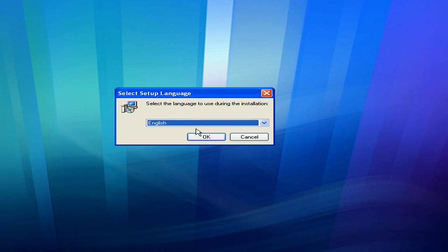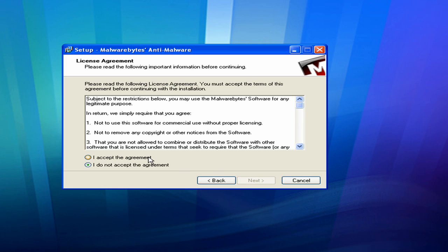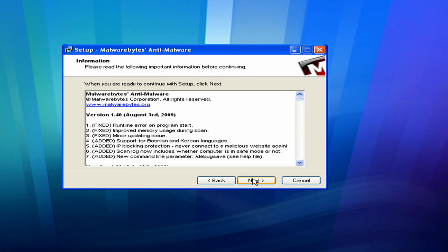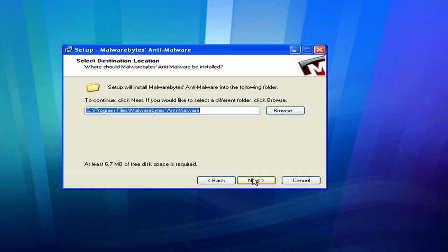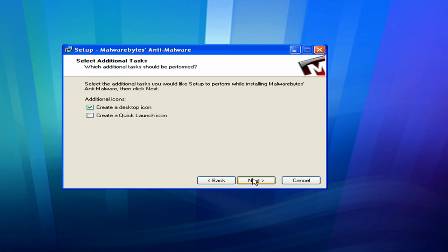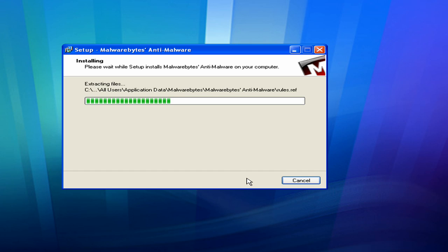I'll select my language. My language is English. I'll click Next. I'll agree to the terms. Next. It's pretty much the same thing as if you're installing AVG or any other program. Just click Next. I usually don't put a desktop icon for Malwarebytes on the desktop, so I'll uncheck that. And I'll click Next. And install.